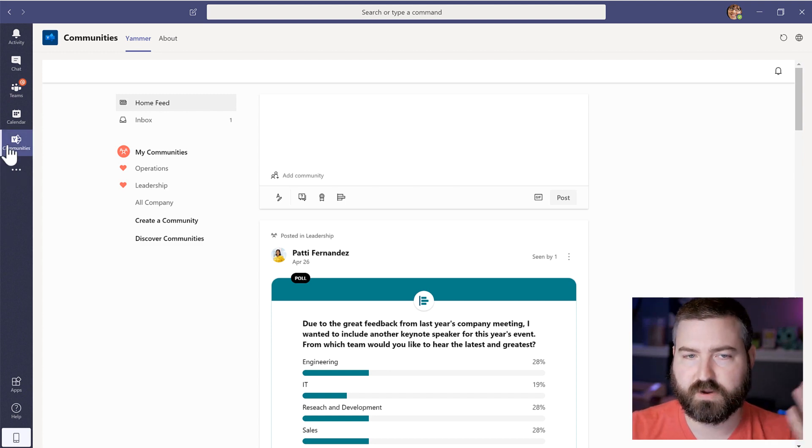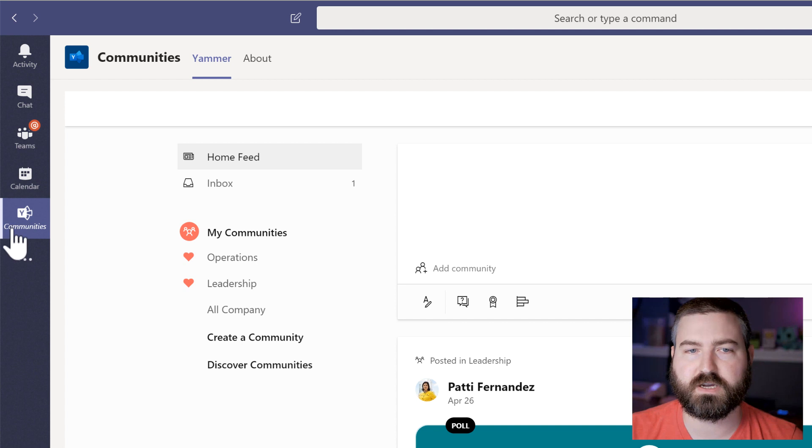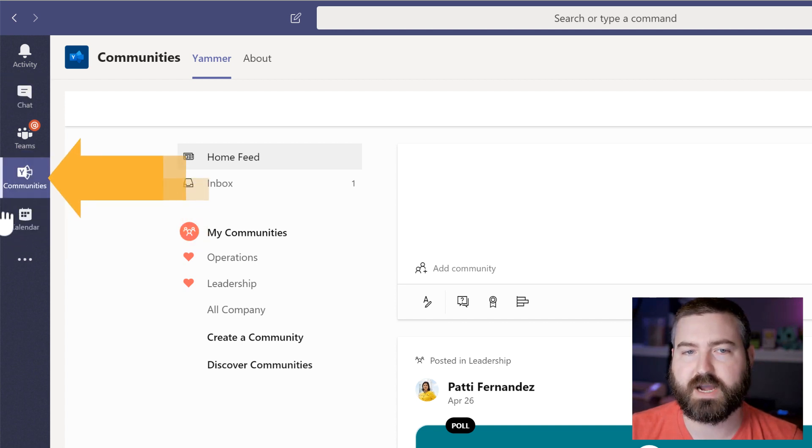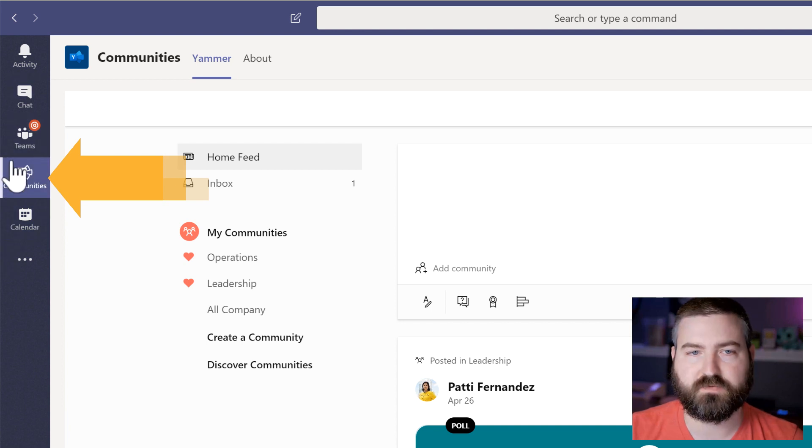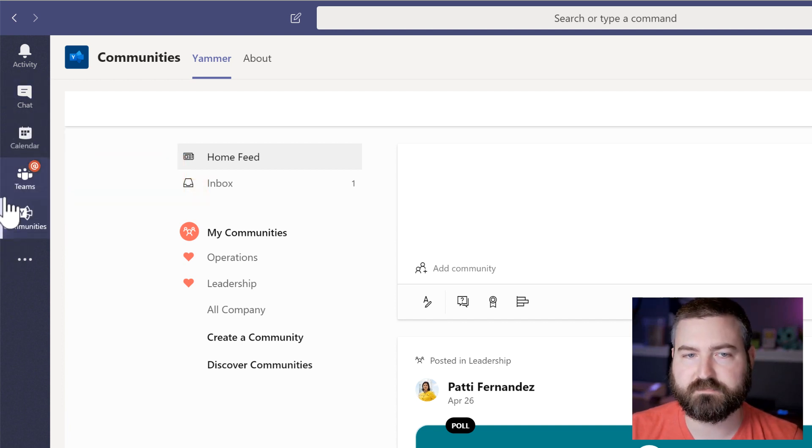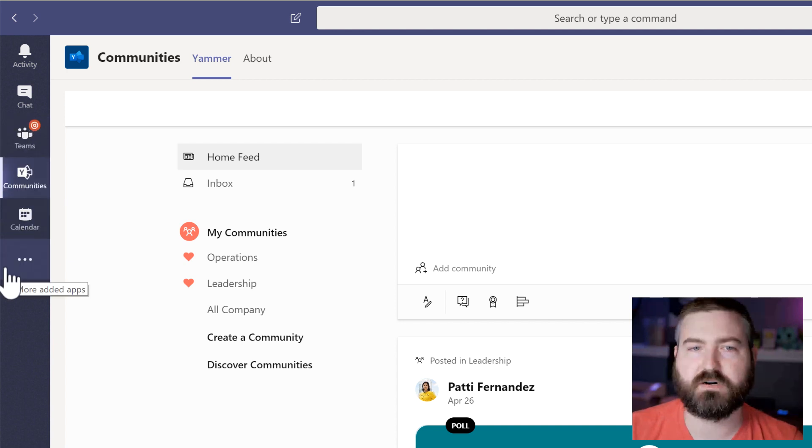I've rearranged this in my own environment. So if you click on communities right here, you can actually rearrange these apps by dragging and dropping them around. So if I want calendar above teams, I can do that. If I want it back down at the bottom, I can do that as well.